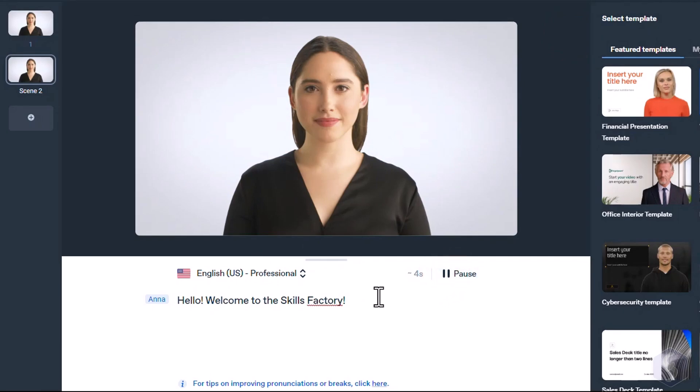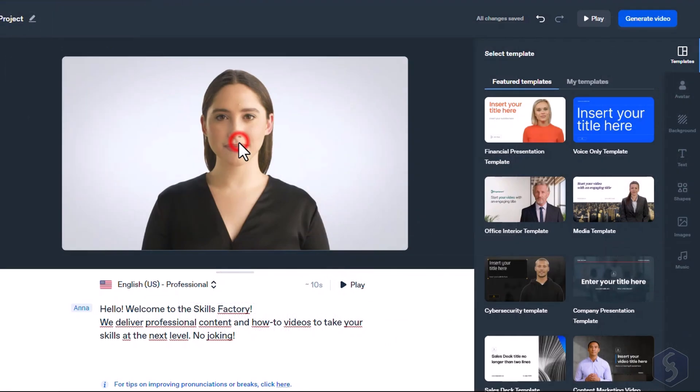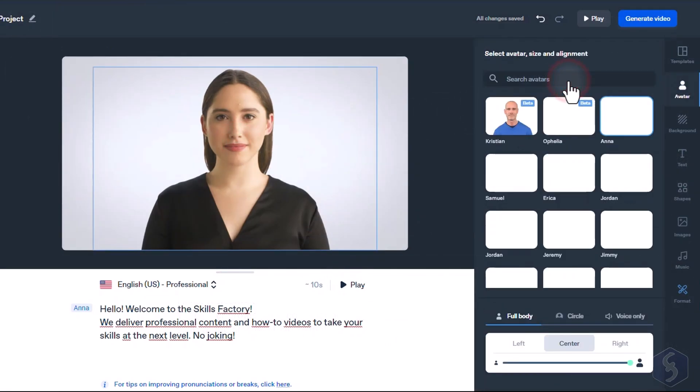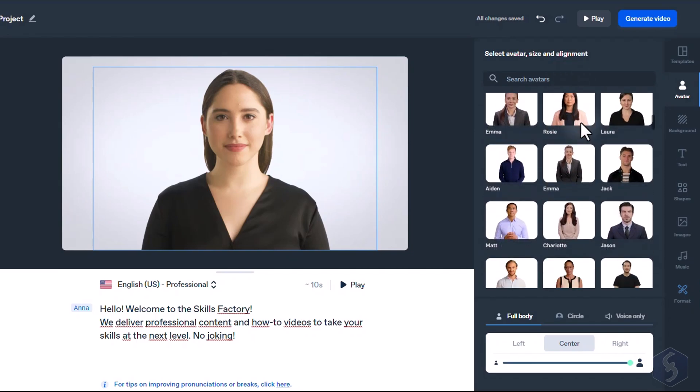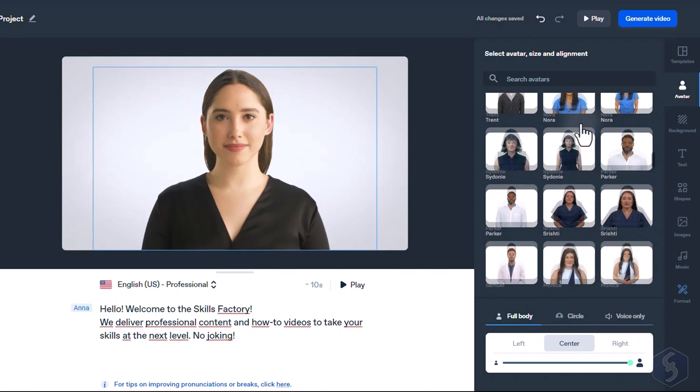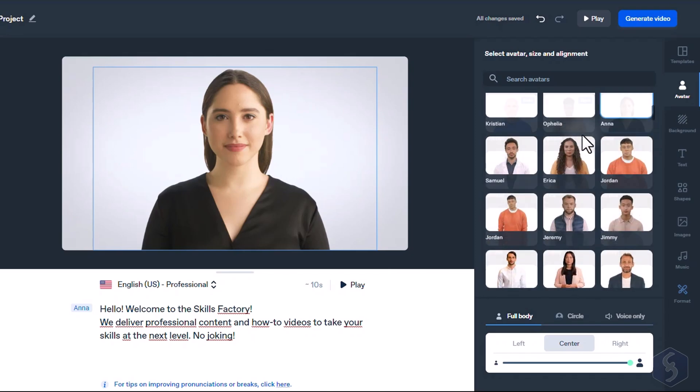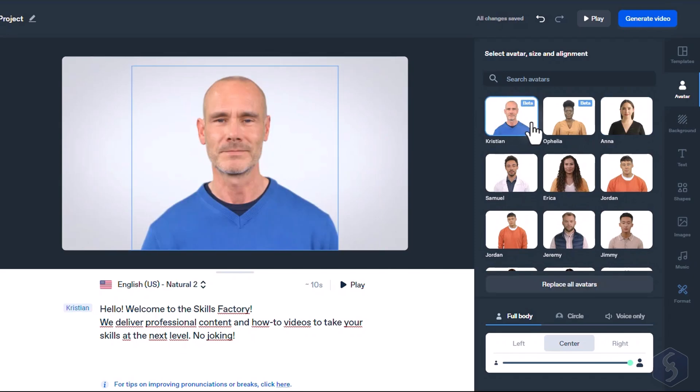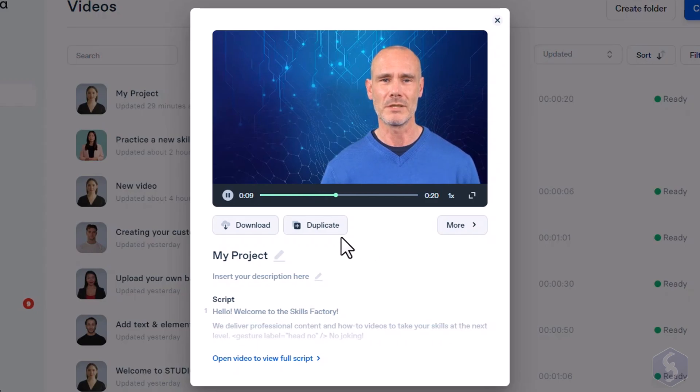Welcome to the Skills Factory. You won't see any gesture or lip movement from the avatar. This will be available once you render the video. We deliver professional content and how-to videos to take your skills at the next level. No joking. If you do not like the actual avatar, you can select it and go to Replace Avatar to change it. Synthesia includes more than 70 different avatars, continuously added and updated. You can also ask for a custom avatar to include in your projects. In the latest update, supported avatars include face and body gestures.